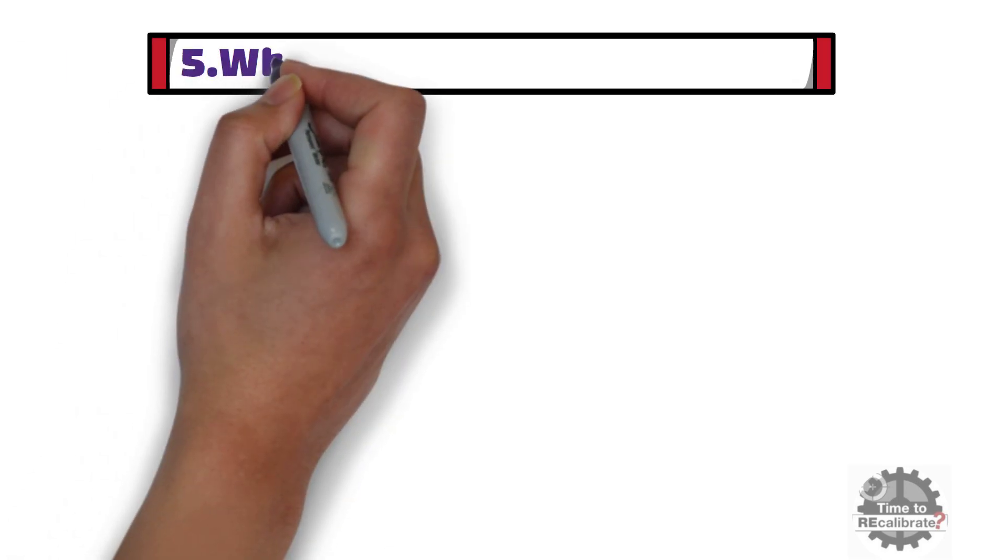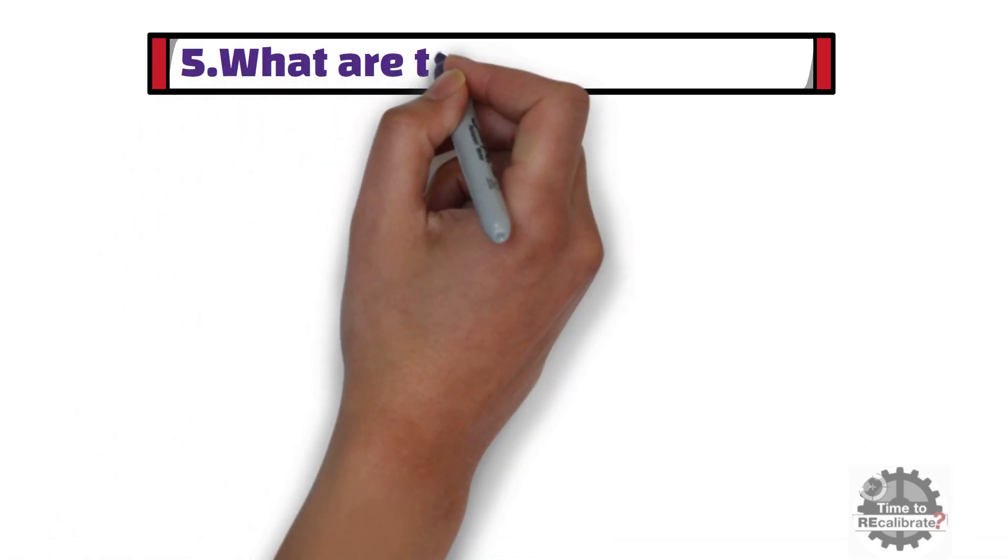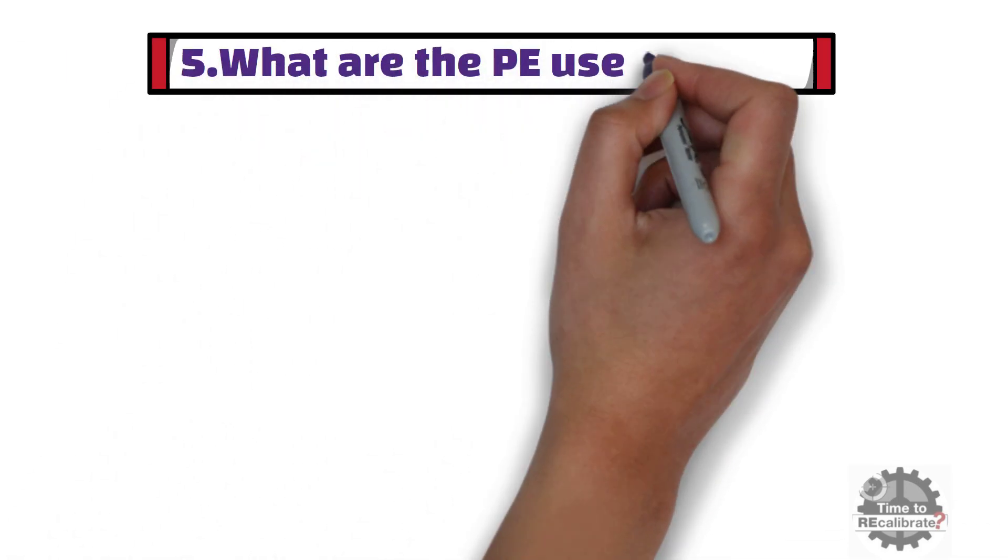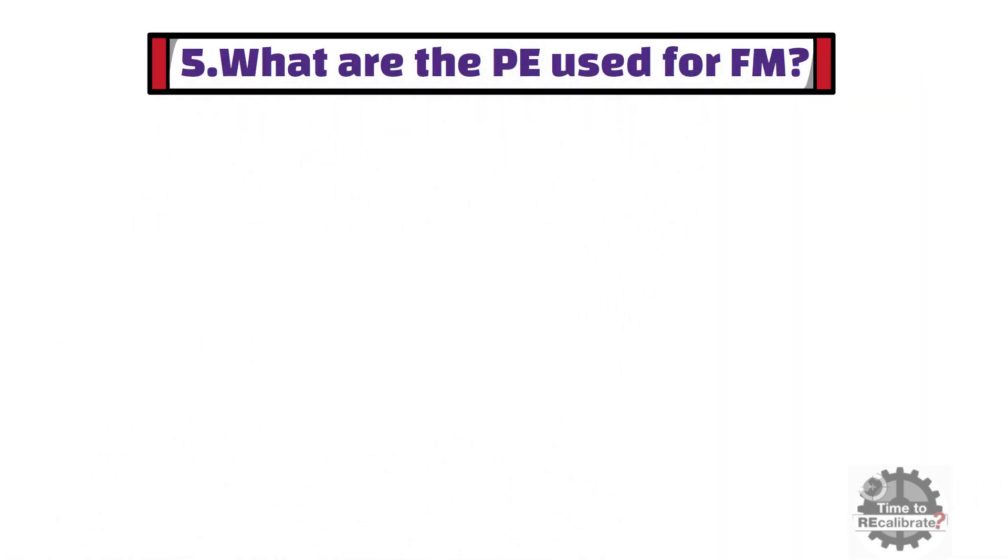Fifth question is: What are the primary elements used for flow measurement? For this question, your answer should be: There are six primary elements which are used for flow measurement.